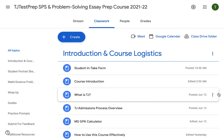We know how busy schedules can get, so we made a course that can be completed under the student's schedule. With this format, students can go back and re-watch videos as many times as they want, look through guides, and continue to practice all on their own schedule.